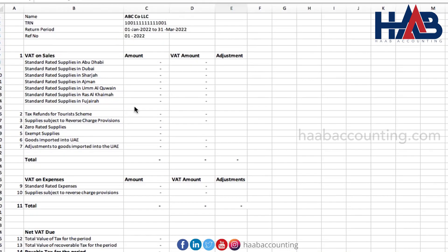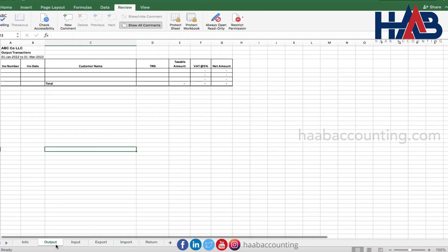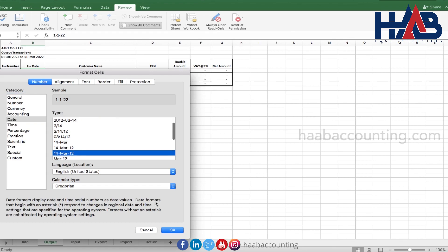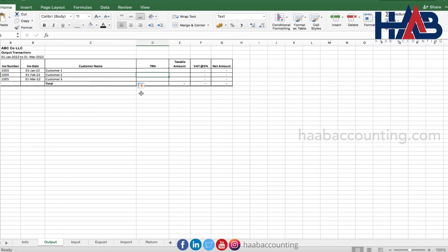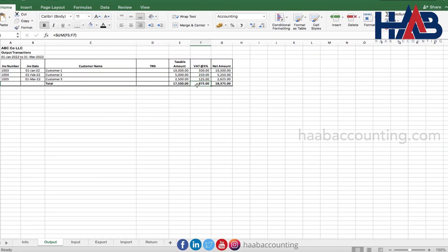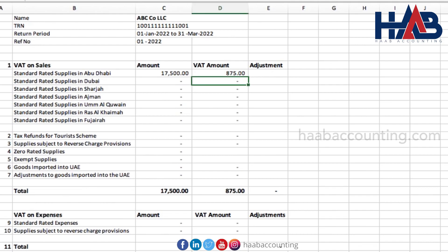Now the template is ready to record transactions. Let's start with recording some sales transactions — select the sheet 'output'. As an example, we're going to record 3 sales invoices. Type the invoice number, invoice date, customer name, and TRN if available. Type the taxable amounts. As we've added formulas, there's no need to type the VAT amount and net amount. Let's see the effect in the return — select the sheet 'return'. The output amount is reflected in standard rated supplies in Abu Dhabi, as we selected Abu Dhabi.